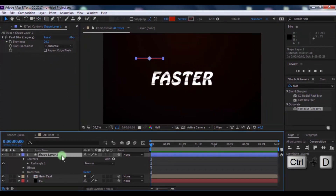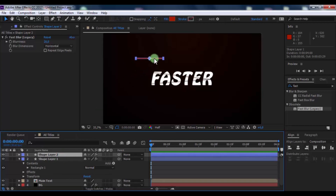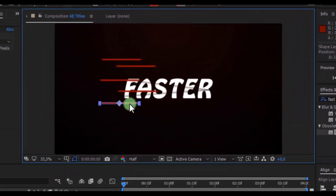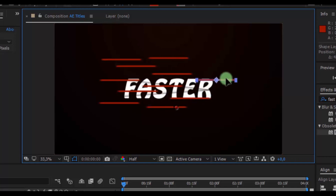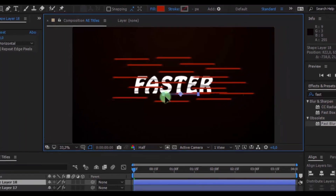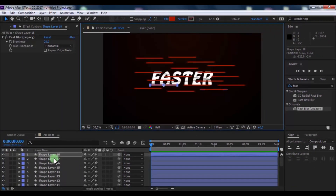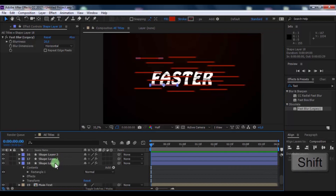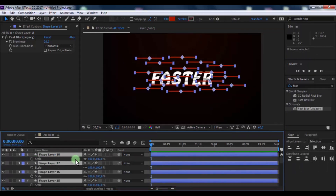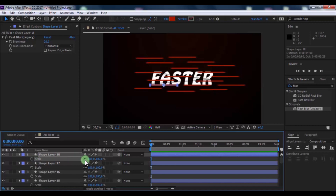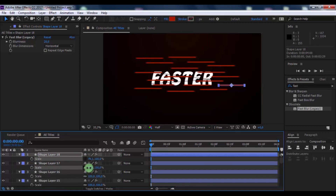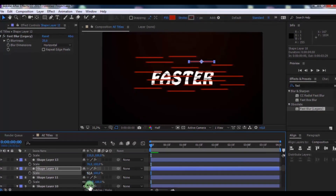Duplicate the shape and change its position. Repeat this to get the desired pattern. Click all shapes and press S to reveal Scale. Click and change the scale, then repeat this process to get the arrangement you want.